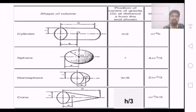Then for a cone, the center of gravity is at a distance h by 3 from the base. The volume is 1 by 3 pi r square h.